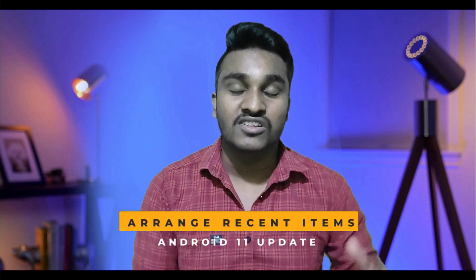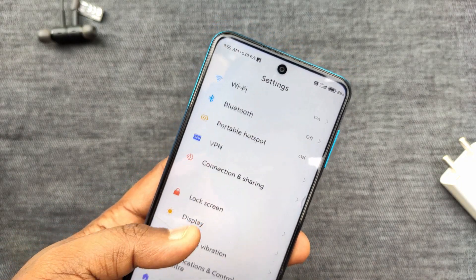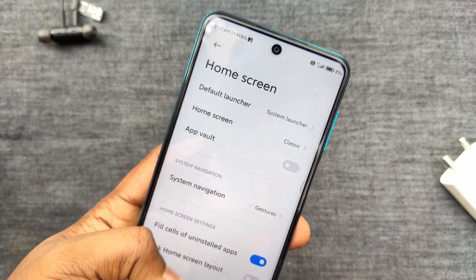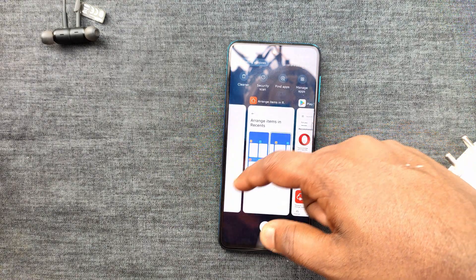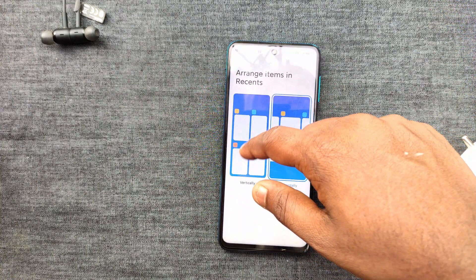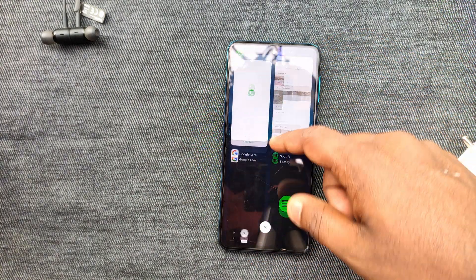We can use MIUI 12.5. We have the same update from the Redmi Note on Android. Just open the settings — we have the home screen with items in the recent review. We have vertical and horizontal app layouts. If you select an application, you will choose one by one. We have vertical apps in this way.